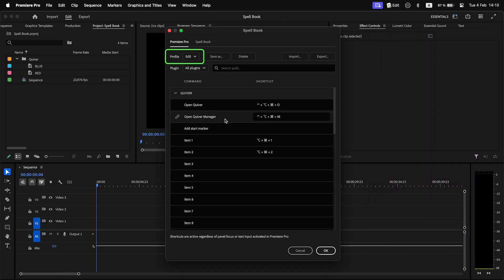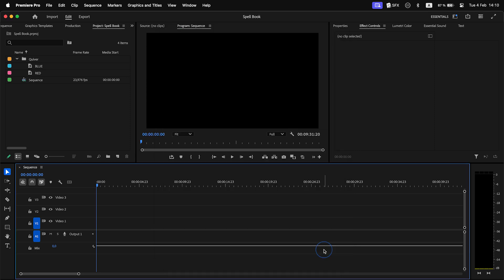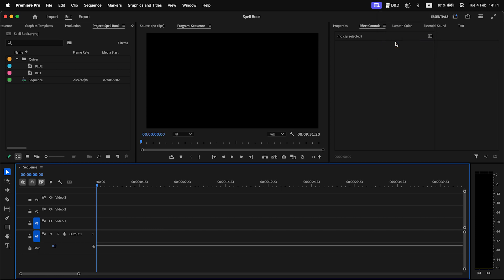With Profiles, you can create different shortcut presets that will be focused on specific tasks or workflows. It is easy to switch between them. Either click on the Tray icon and select the profile you need, or toggle it with a shortcut.